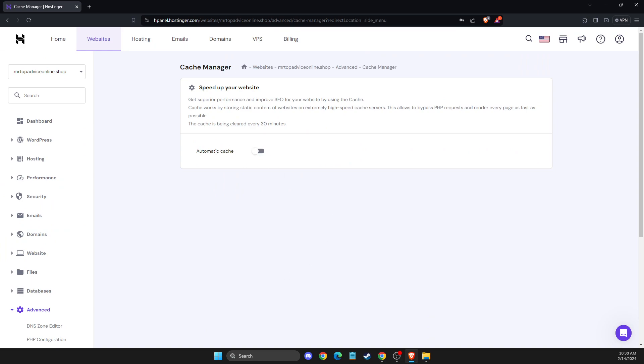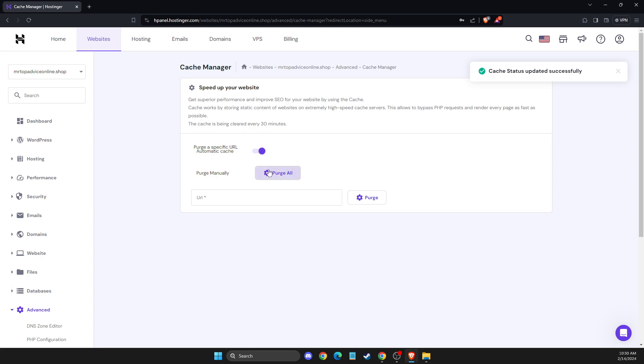You should see the automatic cache button—toggle this on. You can do this with a specific URL or simply purge all.